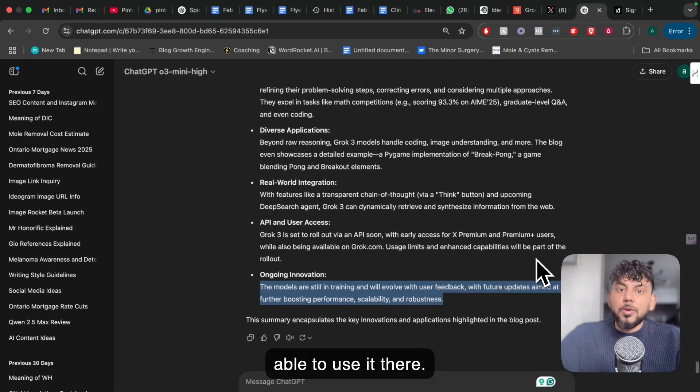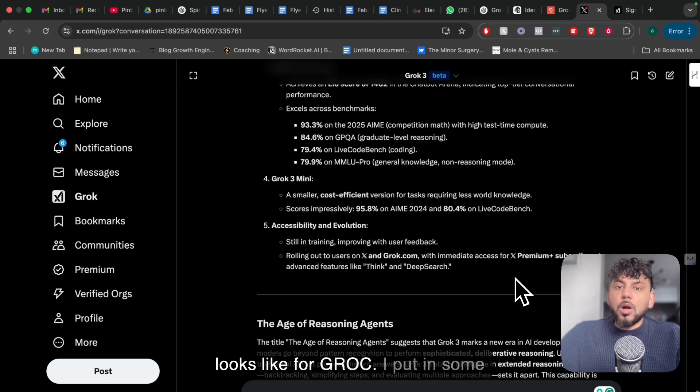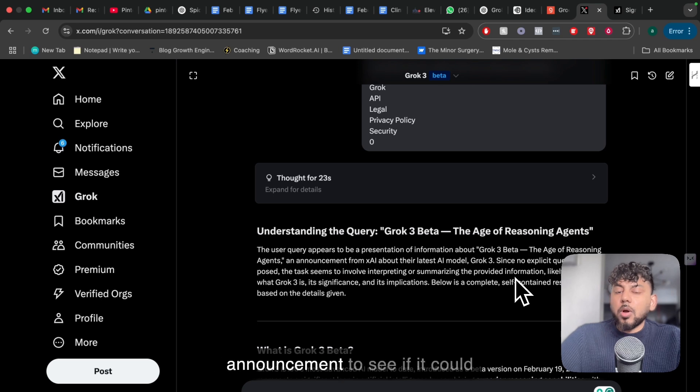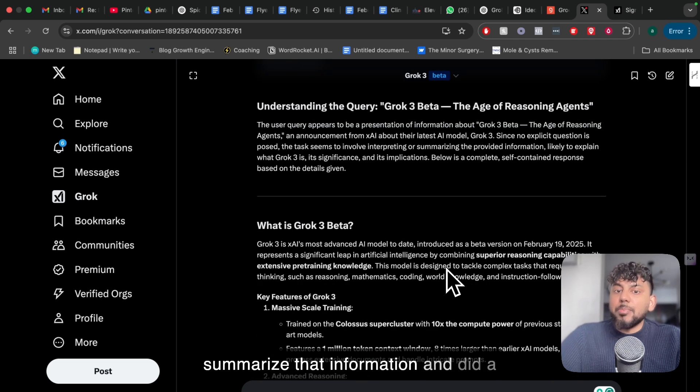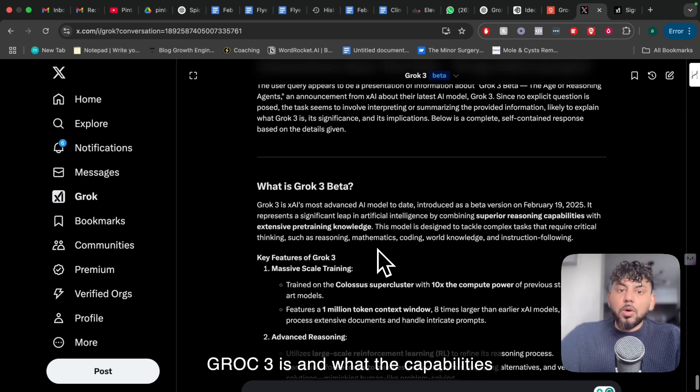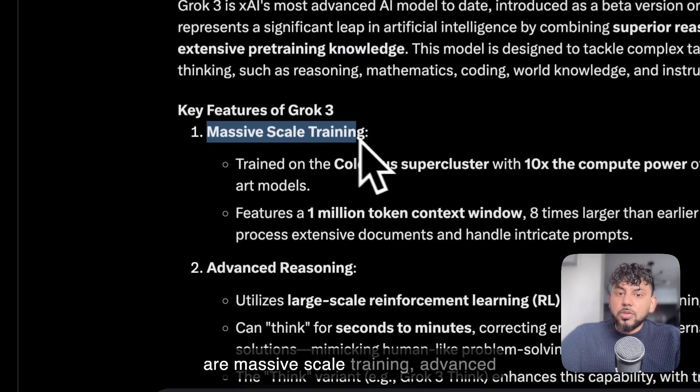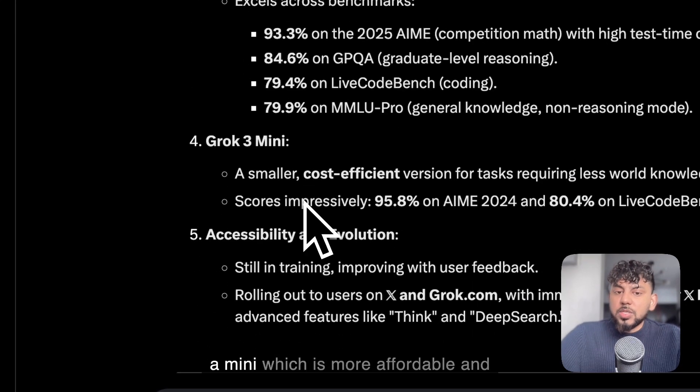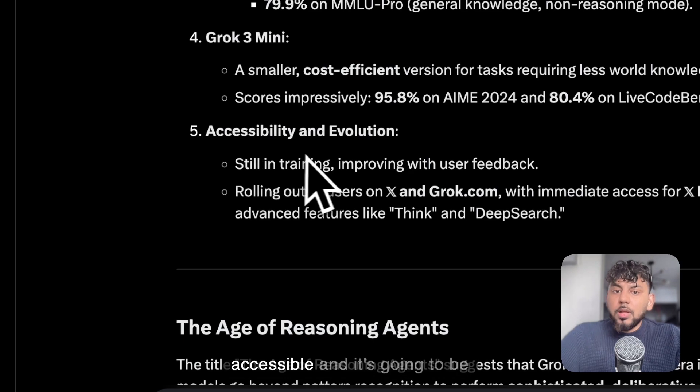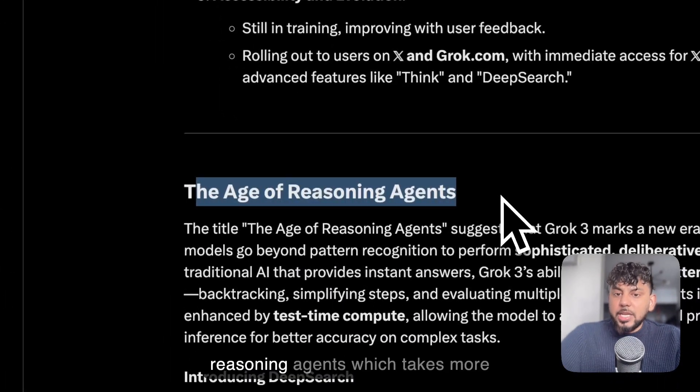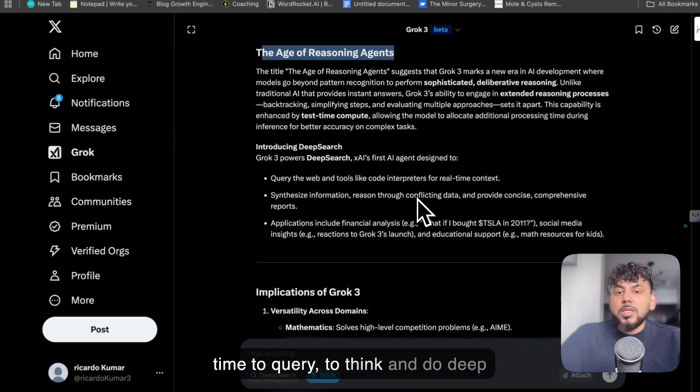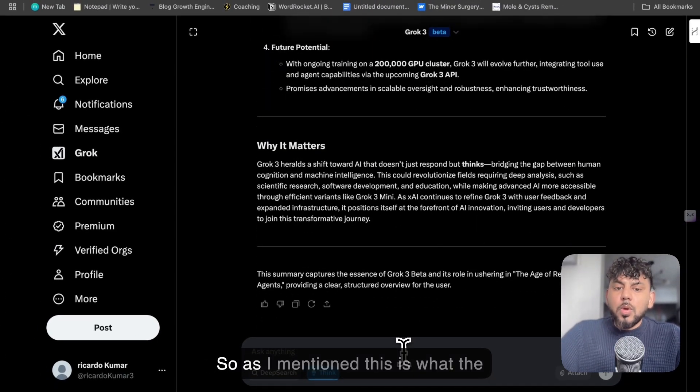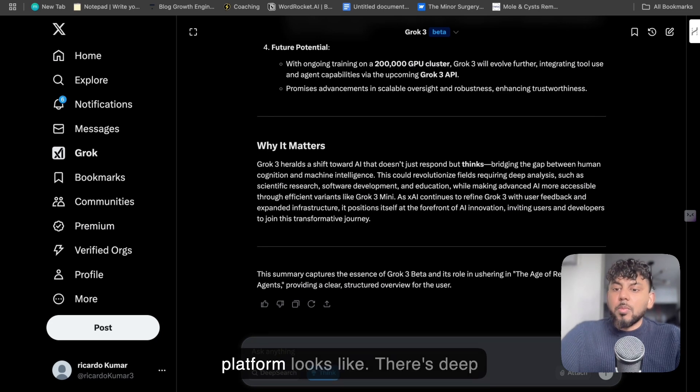So first off, this is what the interface looks like for Grok. I put in some information about Grok's blog post announcement to see if it could summarize that information, and it did a pretty good job talking about what Grok 3 is and what the capabilities are. The key features of Grok 3 are massive scale training, advanced reasoning, high performance. There's a mini which is more affordable and accessible, and it's going to be evolving. It's set to be the age of reasoning agents, which takes more time to query, to think and do deep research and give you better outputs.